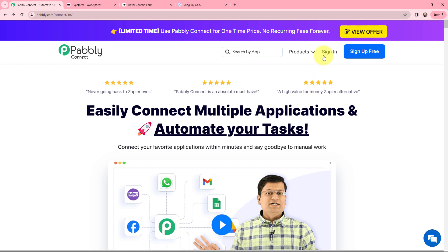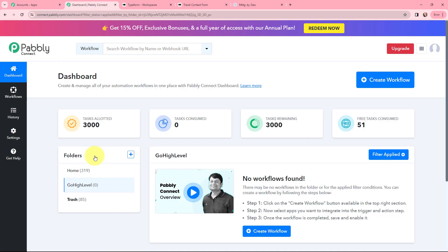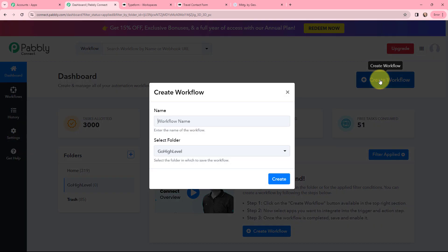As an existing user I'm going to sign in, but if you're a new user you can click on the sign up for free button and every month you will get 100 tasks for free. This here is the all applications page by Pabbly. I'll go to Pabbly Connect and click on access now to reach my dashboard. To create a new workflow I'll go to the top right corner and click on the create workflow button.